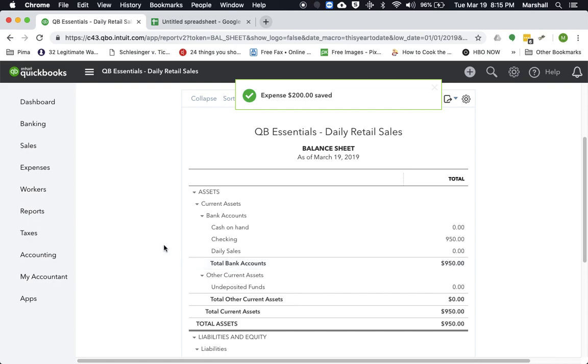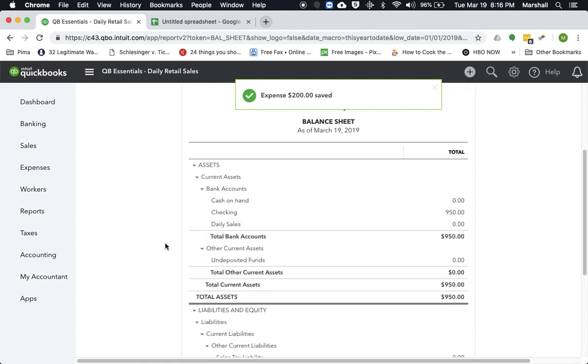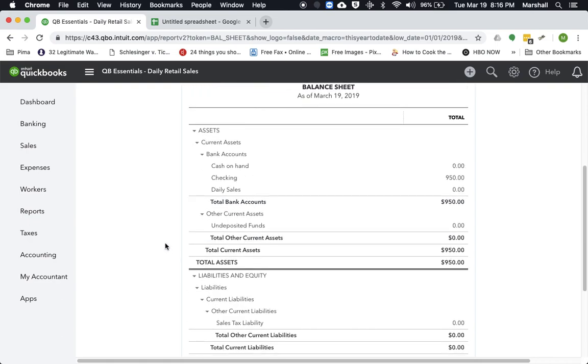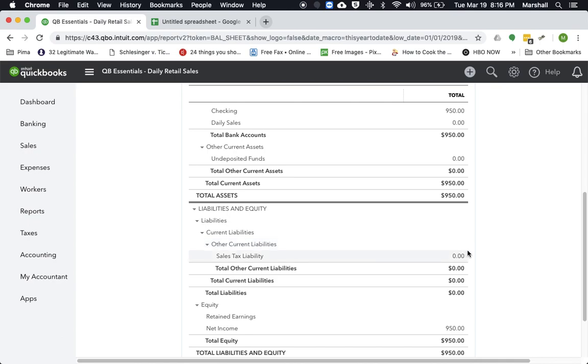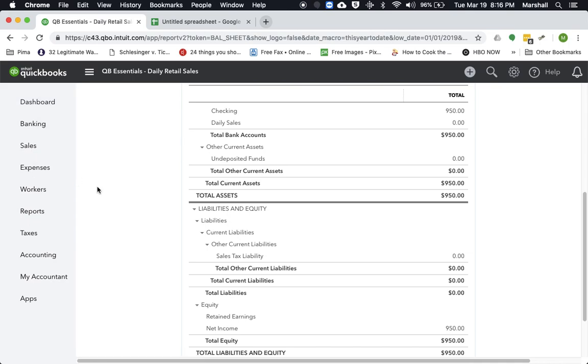And now you can see that liability is now back down to zero. And now what you'll have to remember to do is, even though you paid it, actually in QuickBooks, you didn't really pay it. You just recorded it in QuickBooks. So you still have a responsibility to either mail them a check.